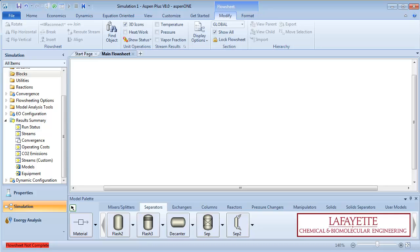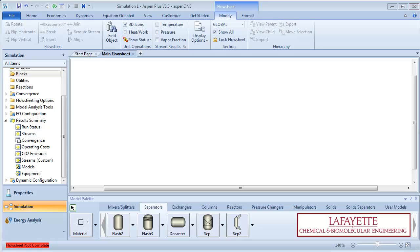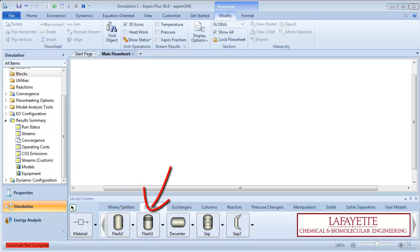These include surge or knockout drums, partial condensers or heaters, and single-stage liquid-liquid extractors. The flash 2 model has two outlet streams, one in the vapor phase and one in the liquid phase, while the flash 3 model has three outlets: a vapor, a liquid, and a second liquid phase.